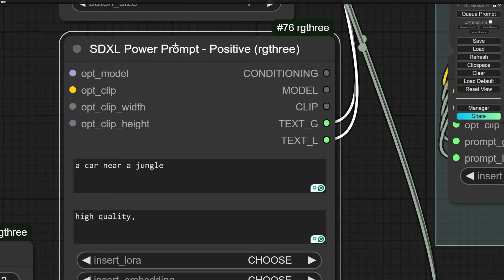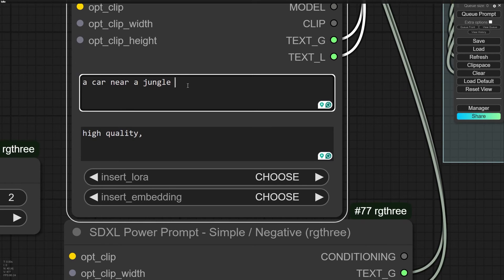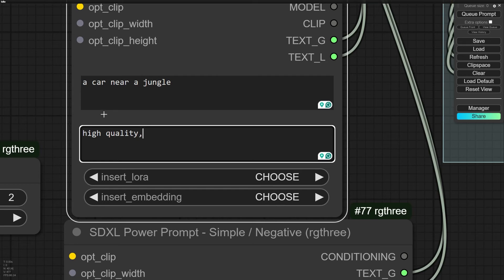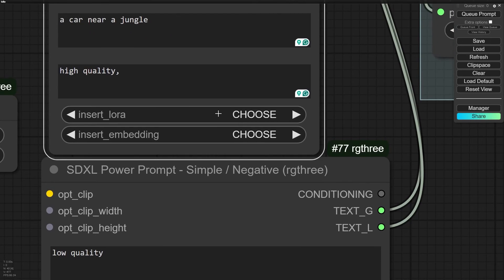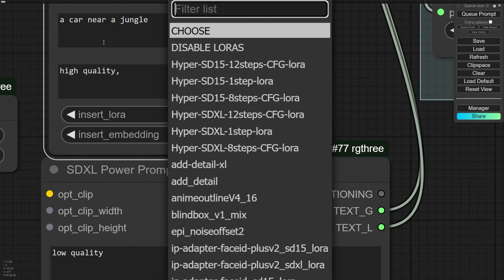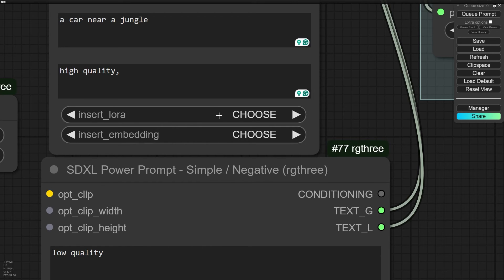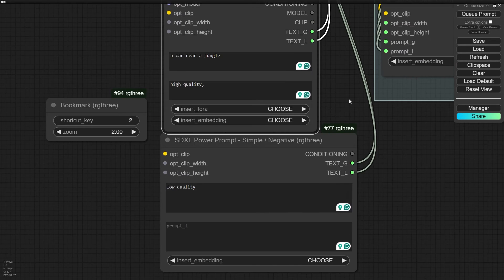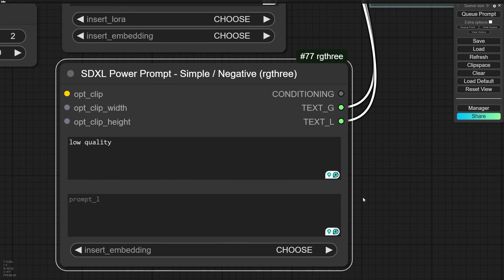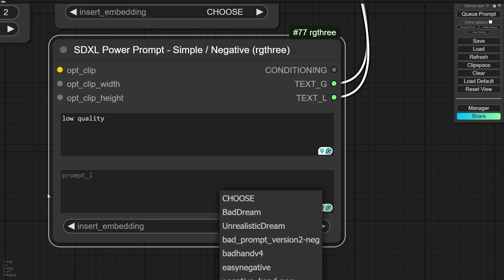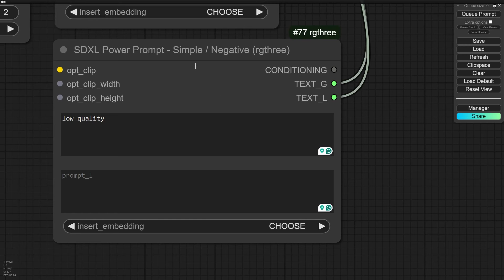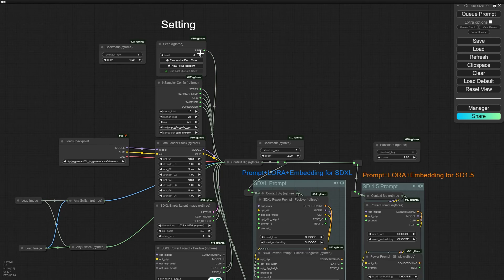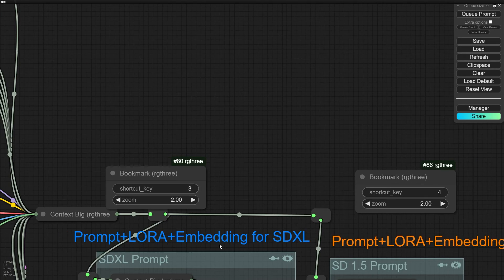RG3 also has a node for writing your positive prompt. You can write your prompt in two parts: the first part describes your prompt as a sentence, and the second part adds keywords describing your prompt. You can also add a LoRA to your prompt — for example graphical LoRAs that transfer an effect or design style — and also add embeddings easily. There is a separate node for the negative prompt; it doesn't have an area for adding LoRAs, only embeddings, because you can't add LoRAs in the negative prompt.